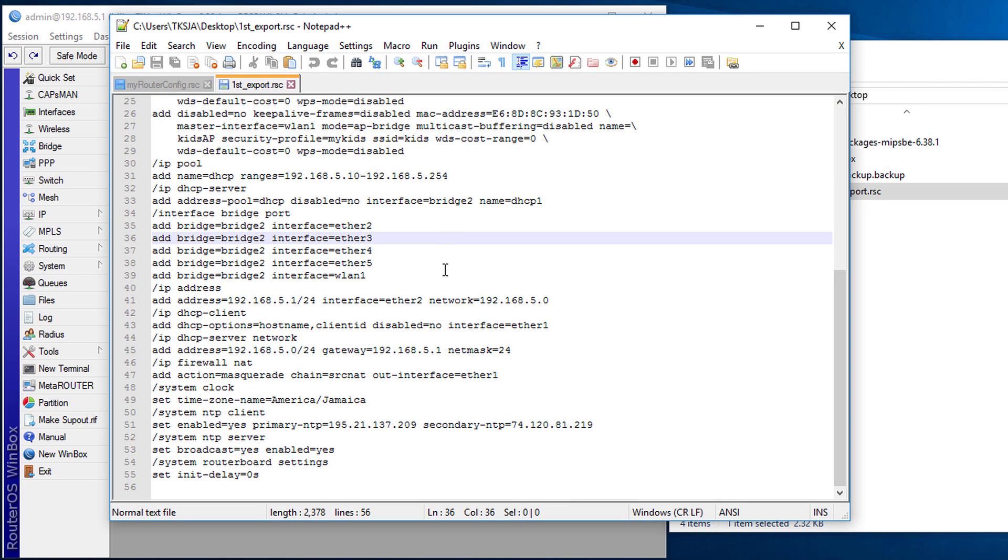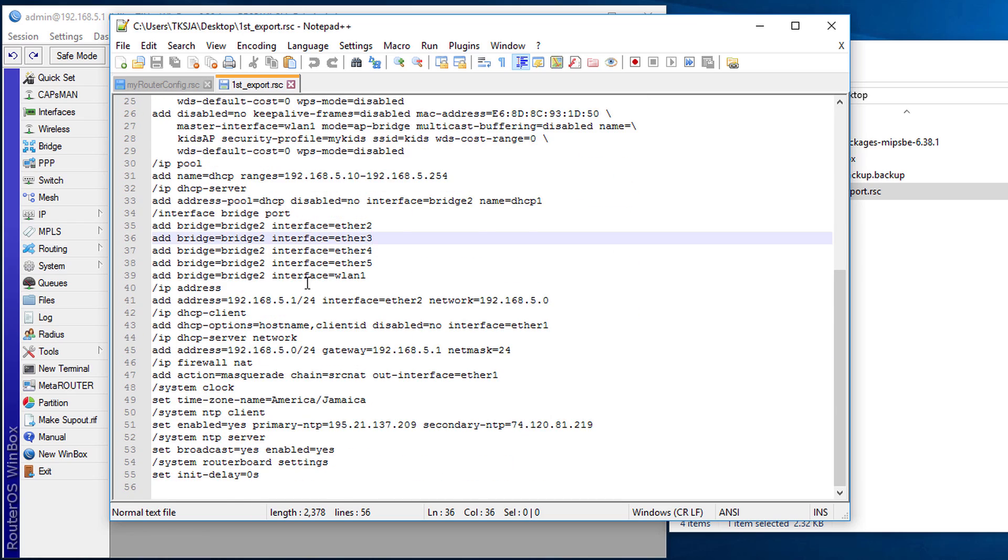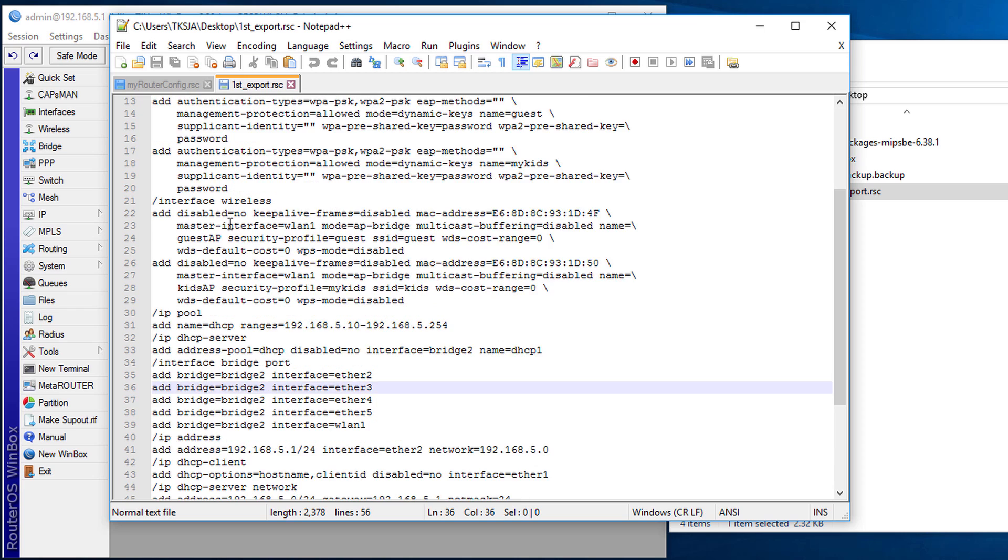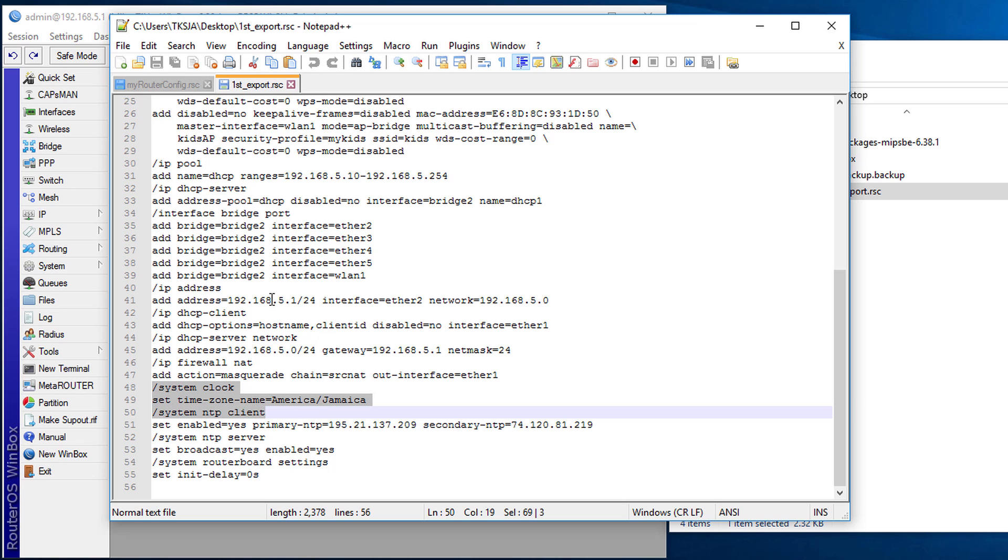All right. So this is the file. So you realize it's a script. So these commands can be executed from the terminal. So you could actually copy these settings and paste it at the terminal and it will be applied.